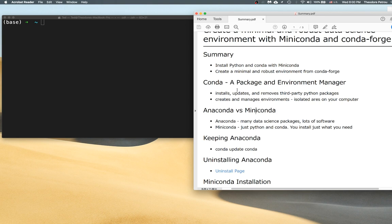A package manager is something that installs, updates, and removes third-party Python packages. An environment manager creates and manages environments. An environment is an isolated section of the file system that contains its own separate installation of Python and its own separate installation of Python packages, which is very useful when you're trying to develop a reliable piece of software.